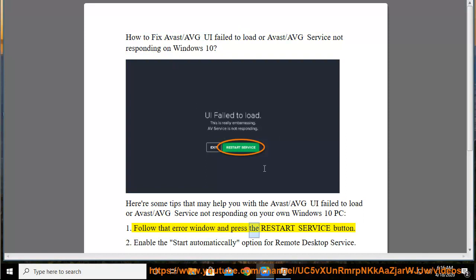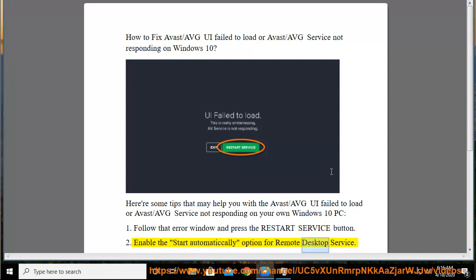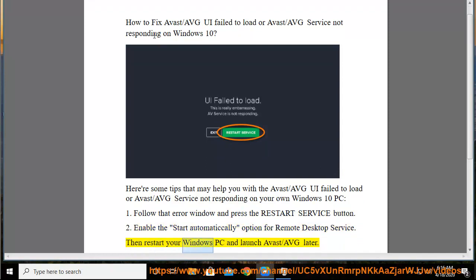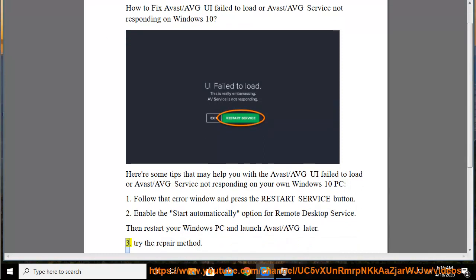1. Follow that error window and press the restart service button. 2. Enable the start automatic option for remote desktop service, then restart your Windows PC and launch Avast/AVG later.